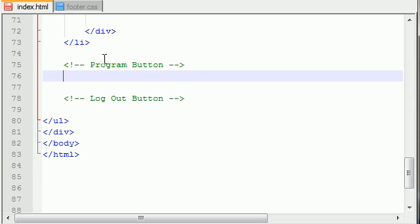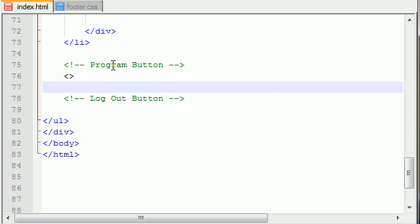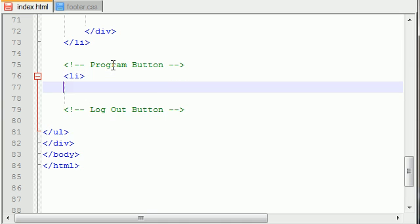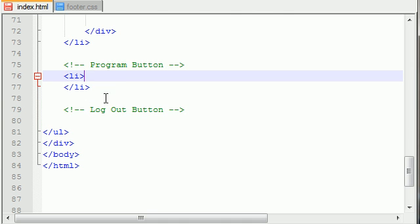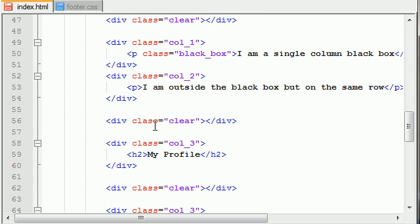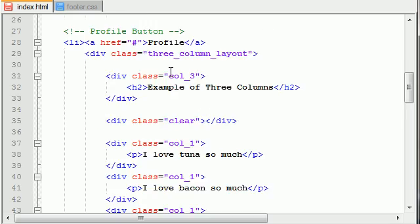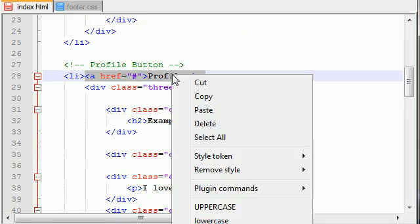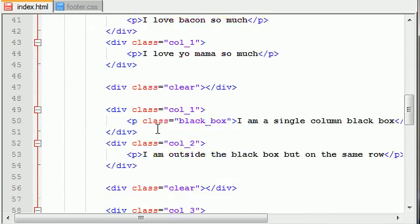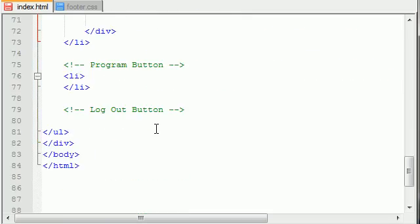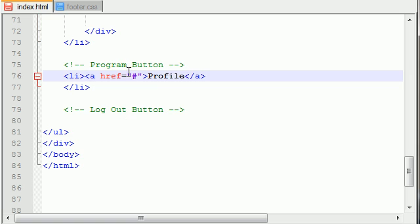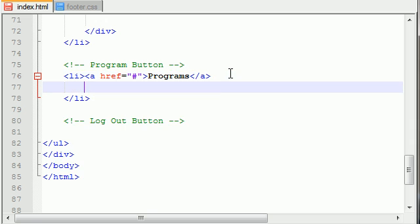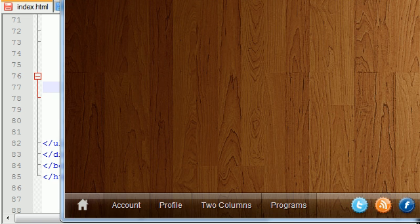For the program button, of course the first part is easy. The first thing you do whenever you want to make a button is you add a list item. Let me go ahead and copy this and add any text on it - you add programs.